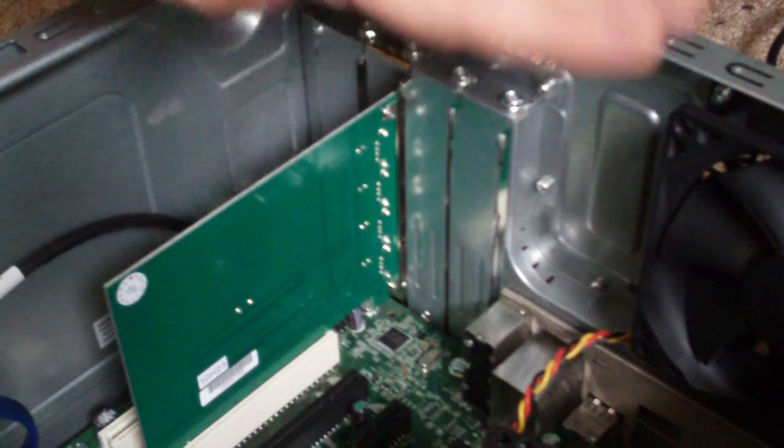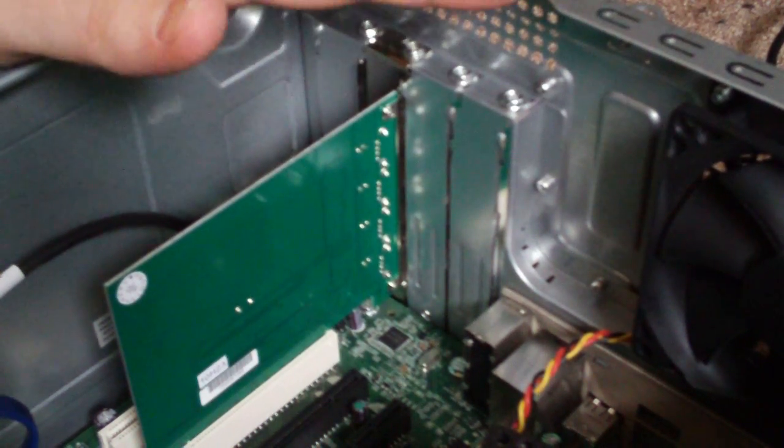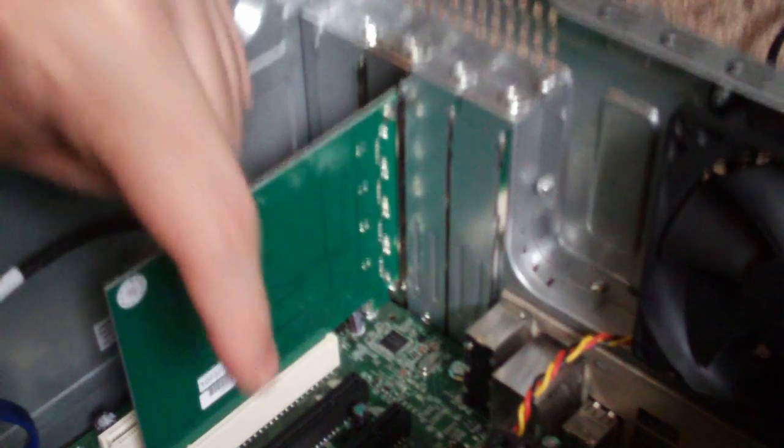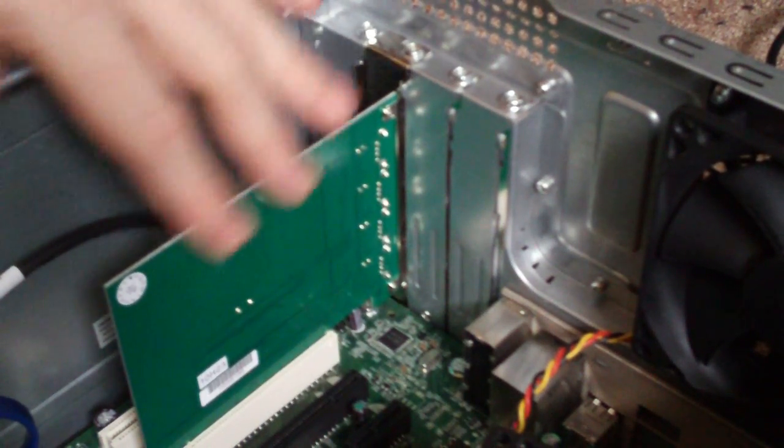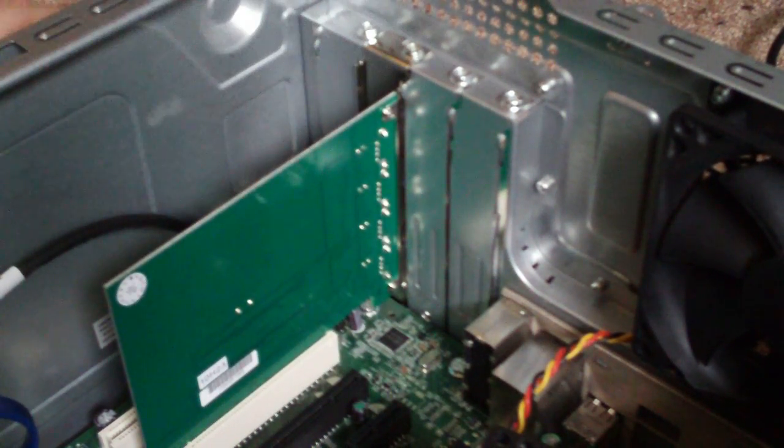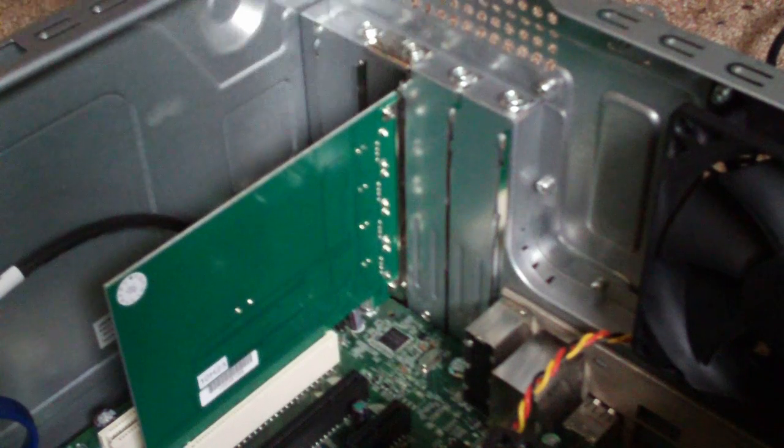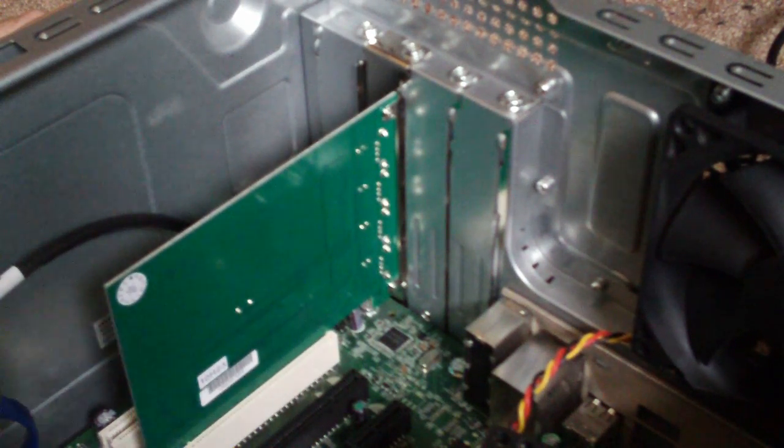And then we touched the metal case with our hands here to avoid any kind of static damage to the motherboard. But that's it. We just put in our new USB card, and now we have four extra ports here on the back of our computer. That's it.